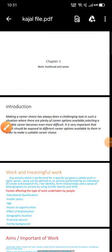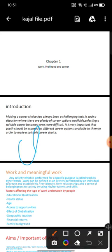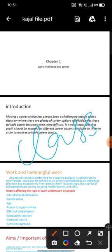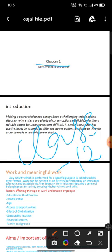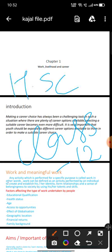Hello friends, welcome back to our channel. Today in this video we are discussing Class 12th, Chapter 1: Work, Livelihood and Career. This is a chapter of Home Science. So let's start.